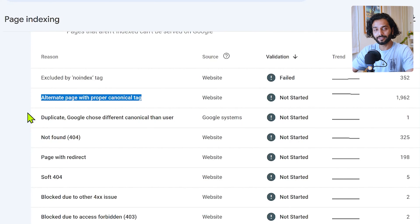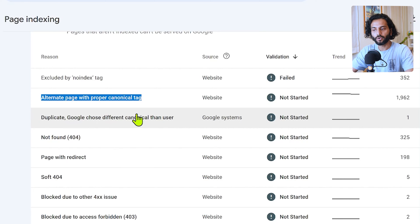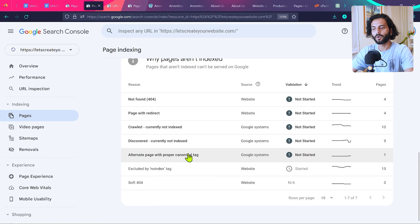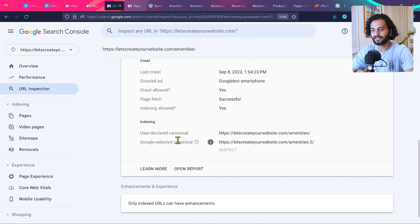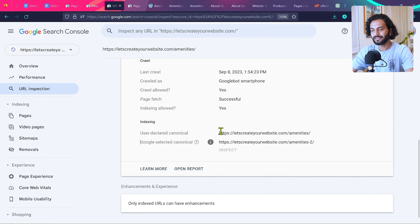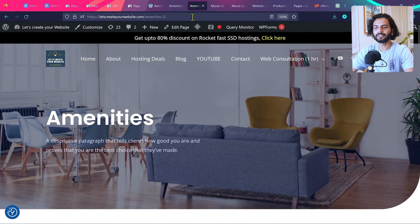Before I tell you how to fix these errors, let me tell you what a canonical tag error is. Both errors are very similar: 'Alternate page with proper canonical tag' and 'Duplicate: Google chose different canonical than user.' When I open this error in Search Console, I can see two sections: user declared canonical and Google selected canonical. The user declared URL is 'amenities' and Google selected canonical is 'amenities-2.'